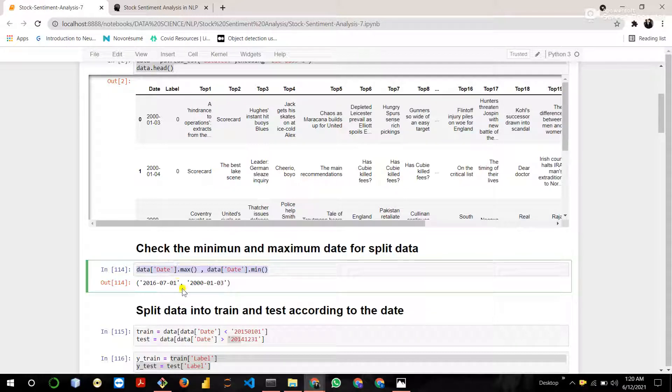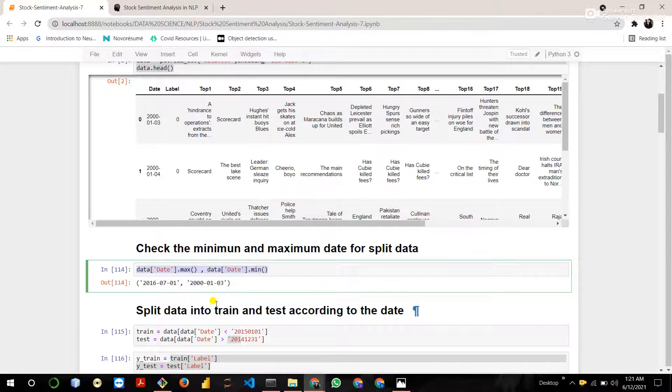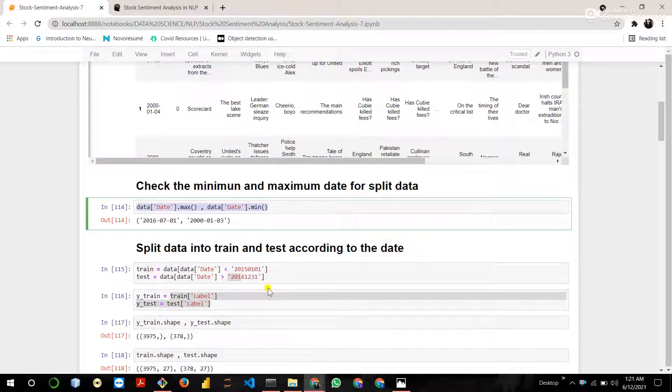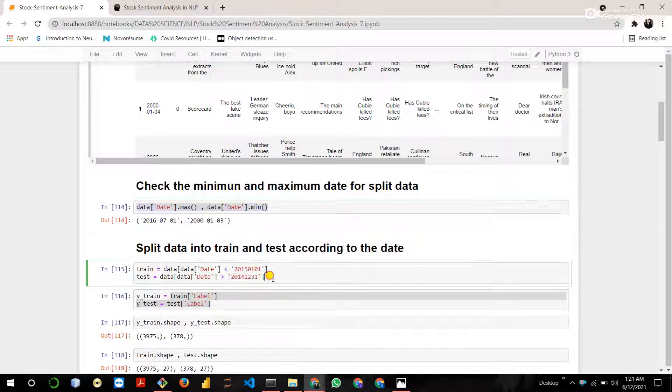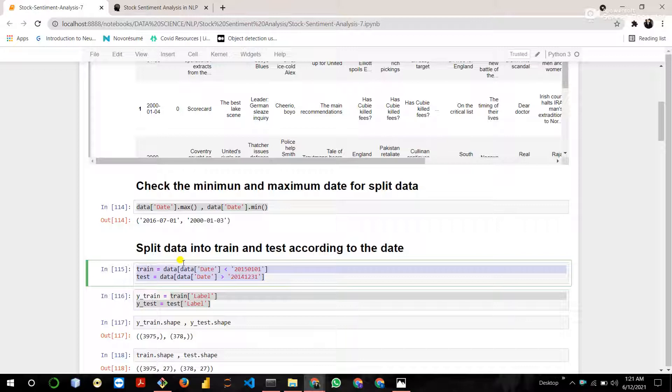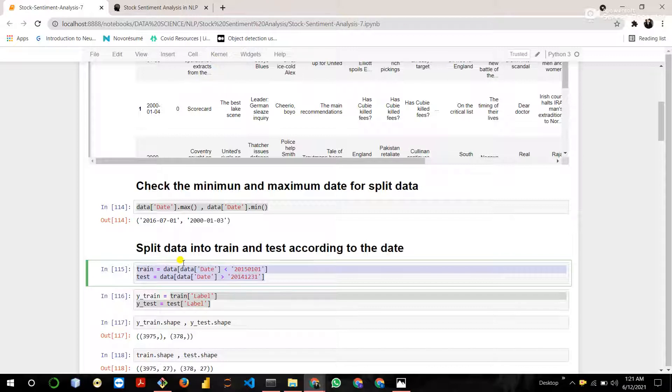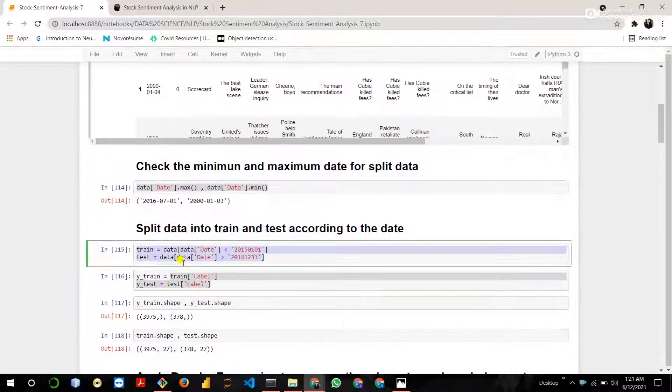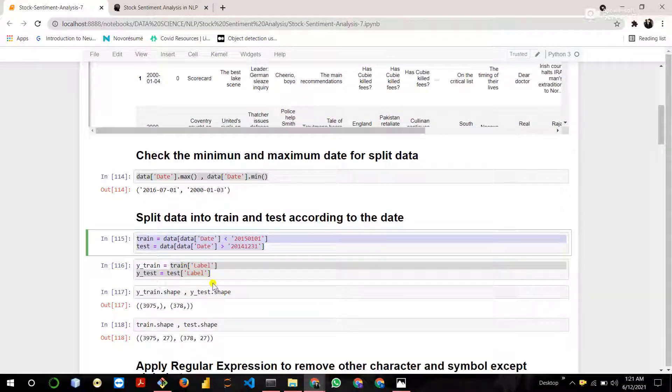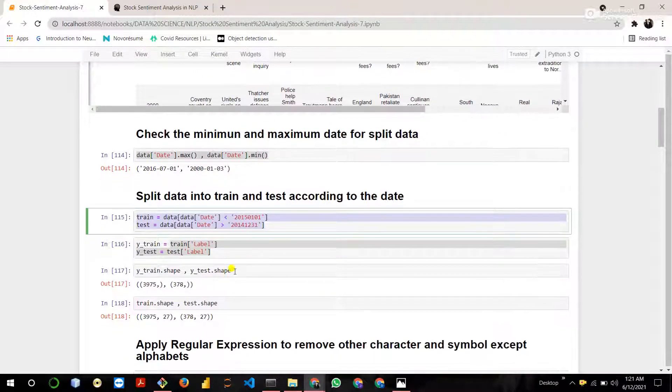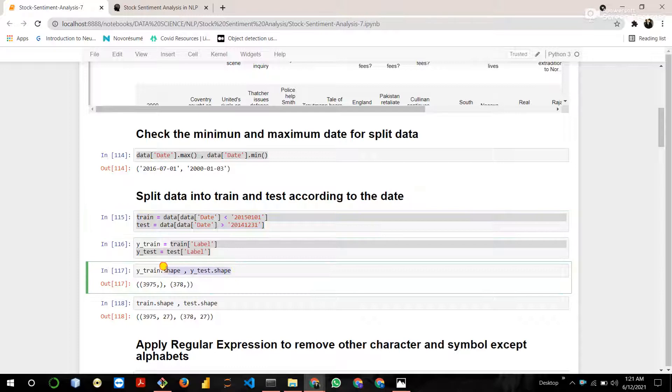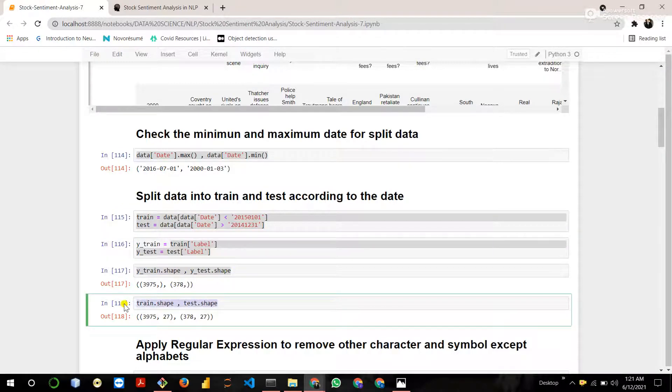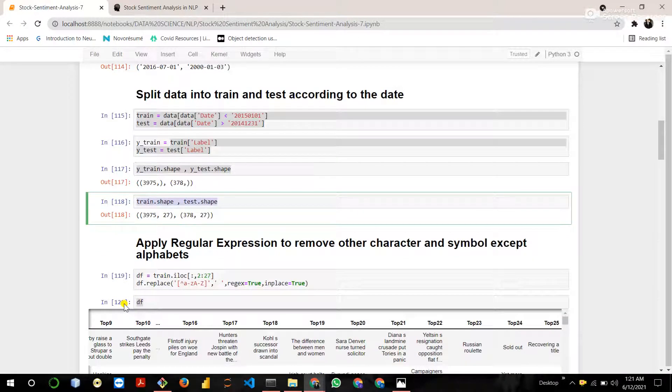Split the data into the training and testing. Training data contains all the news headlines whose date is less than 2015, 1 and 1. And testing data contains all the news headlines whose date is greater than 2014, 12 and 31. Then extract the y-train and y-test labels from the training and testing set and check the shape of the y-train, y-test and train and test.